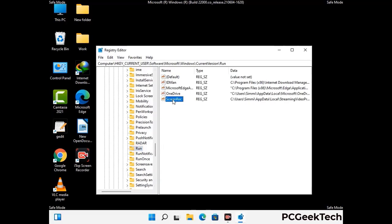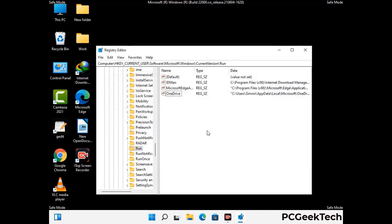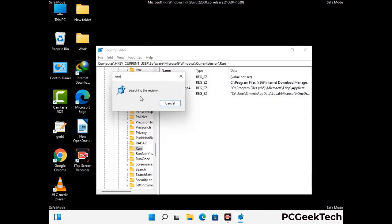When you find any virus-related registry key, simply right-click on it and press the delete option, then click on the yes button. You can also use the find option — press Ctrl and F buttons together on your keyboard. Now type in the virus name and then click on search. When you find the virus-related registry key, delete it.